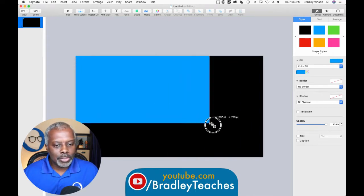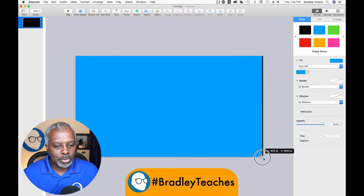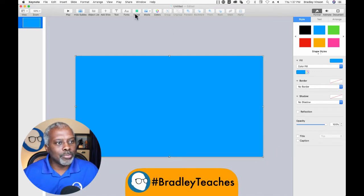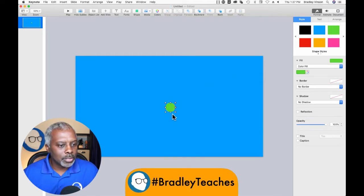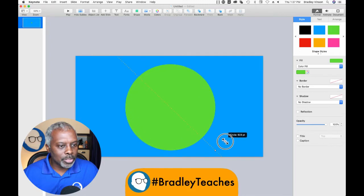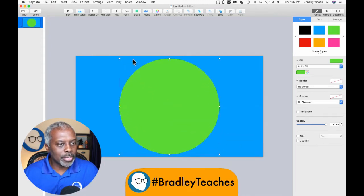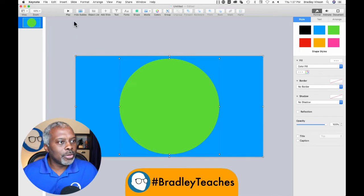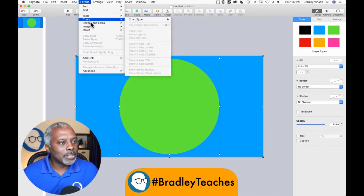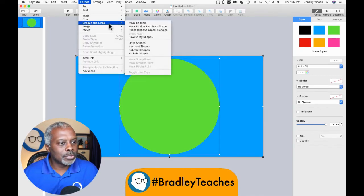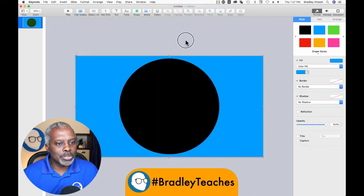So here's our background. And we're going to put a cutout in the middle of it — of a circle. So let's make that circle: option, shift, drag out so we can get a good decent size. Center that. Select both of those, then format > shapes and lines > subtract shapes. Now we have our background.